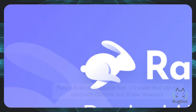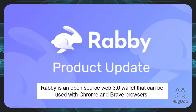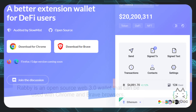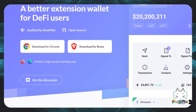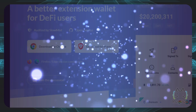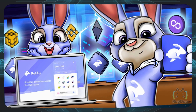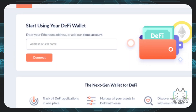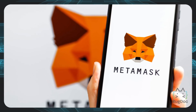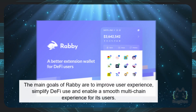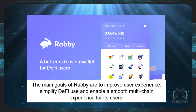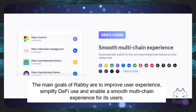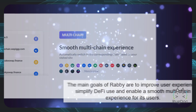Rabi is an open source Web 3.0 wallet that can be used with Chrome and Brave browsers. Firefox and Edge integration is still under development. The team behind Rabi has developed the popular DeFi dashboard Dbank, and is now trying to create a worthy competitor to MetaMask. The main goals of Rabi are to improve user experience, simplify DeFi use, and enable a smooth multi-chain experience for its users.